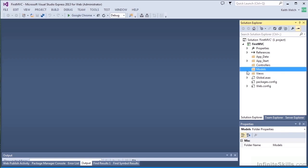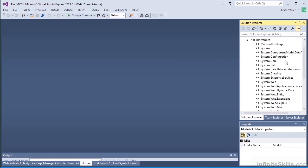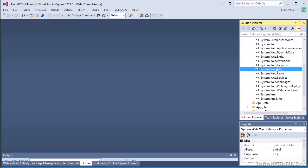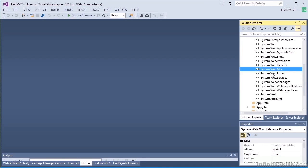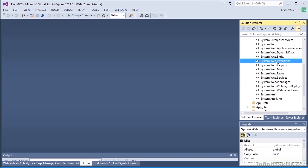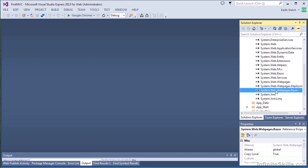But in our references, we have all the references that we need to MVC and Razor, web extensions and web pages Razor, all the various things we need for the MVC infrastructure.